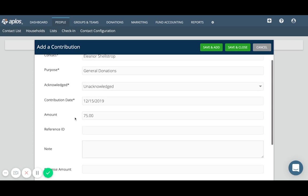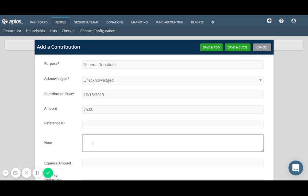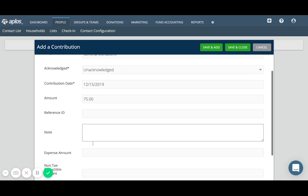The reference ID would be used to record something like a check number or transaction ID, any sort of numerical reference related to the donation. So it's possible if this is a cash donation or maybe even a credit card donation where you don't have any sort of number value like that, you can leave that blank. Same thing would go for note. If it's a check and you have something written on the memo or if there's any other sort of comment or note that you want to or need to record for the donation, you can put that in the note field. Otherwise, you can leave that blank.